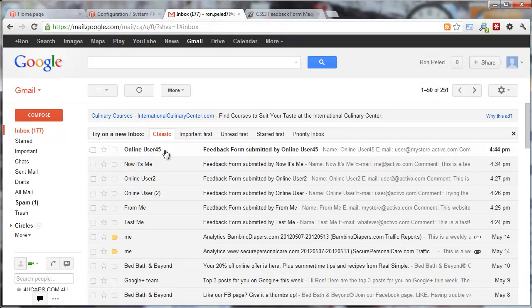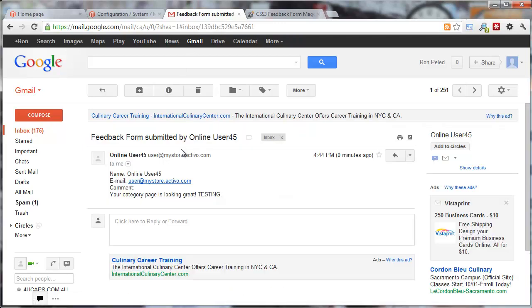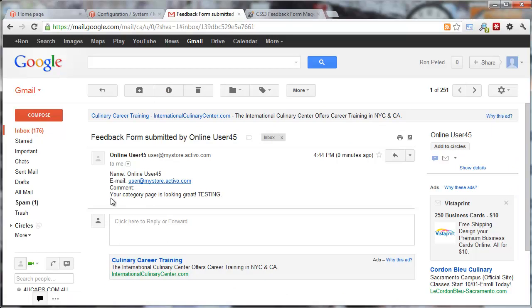Then here, I got online user 45. That's just what I typed in there. Then this is the email that it came from. Then the category page is looking great. Testing.